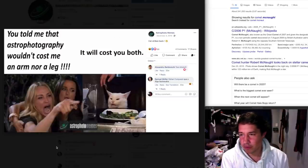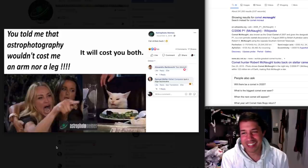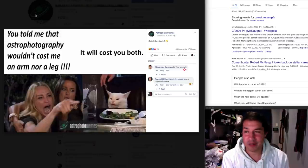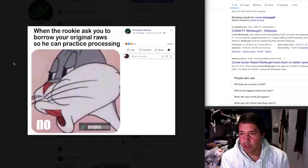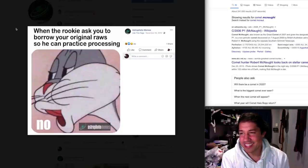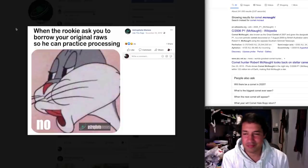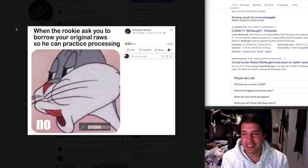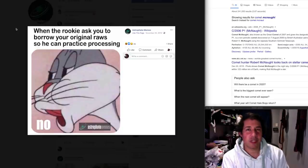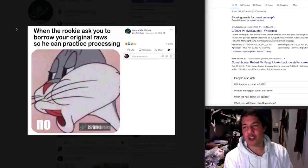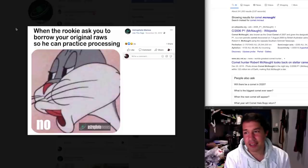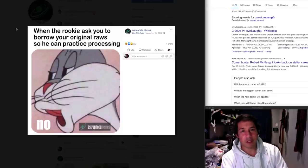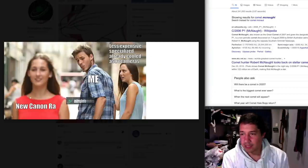You told me that astrophotography wouldn't cost me an arm nor a leg. It will cost you both. Yeah, I told you. I've always been very upfront about this. Give up. Now, when the rookie asks you to borrow your original raws so we can practice processing new. Yeah, you know, we work hard with that data, but I understand. I've had people ask for my raw data as well. It's not so much I don't like giving it to them. It's just that it's like terabytes of data. It's often massive folders and I don't feel like using up my Dropbox quota for that.